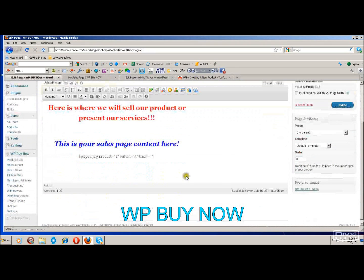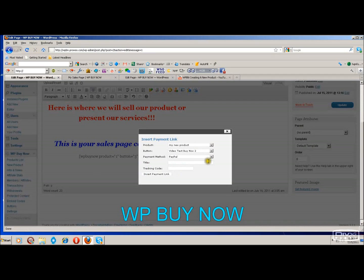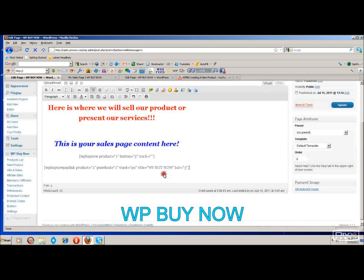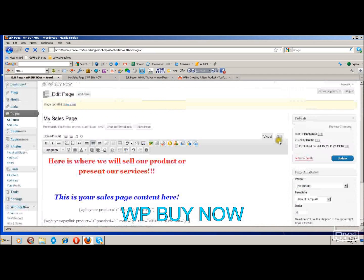Next we will go to insert a payment link. This is if you just want to insert a link instead of a button. Once again you choose your product, then you choose the payment button it will link to — the payment method you want to use. You put a title, which is what will show up within the editor, and your link will be underneath it. You can add your tracking code if you want to, then click to insert the payment link and click update.